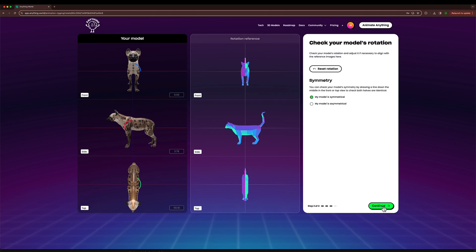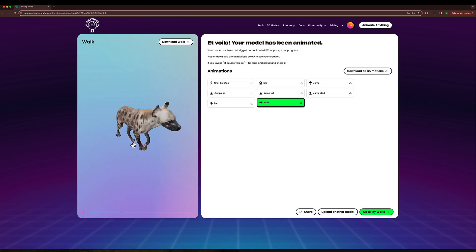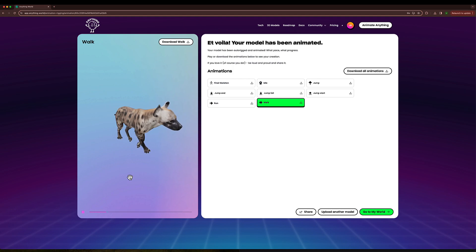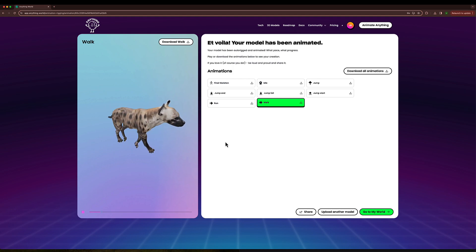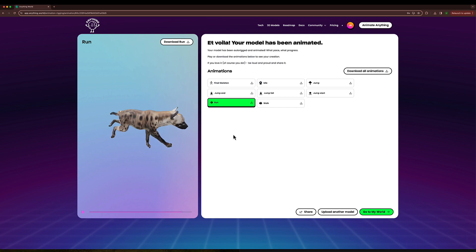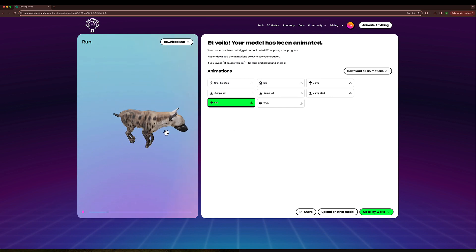Here's the result of the animation process. This is the walking animation. We'll check the running animation, and you can see that the result is pretty satisfactory once you properly set the rotation of the model.